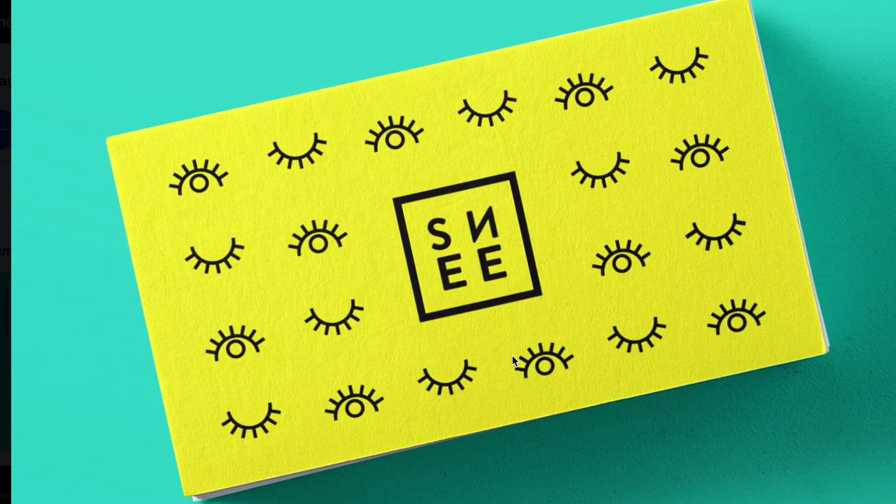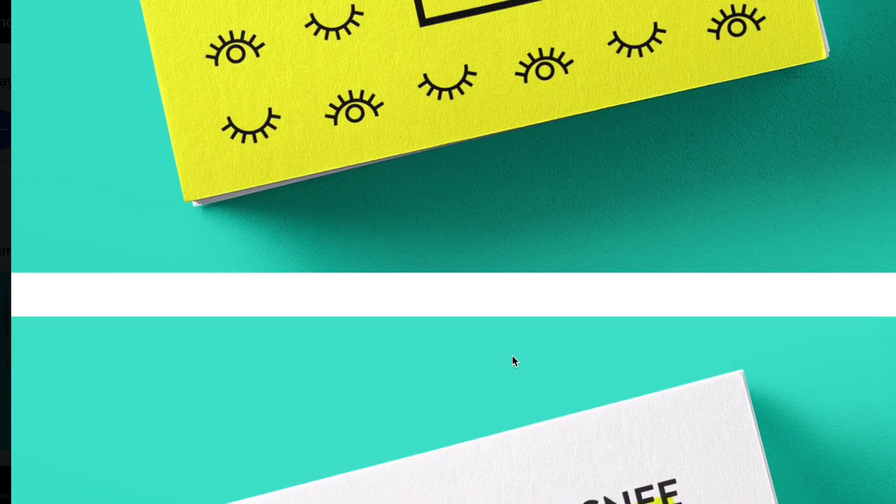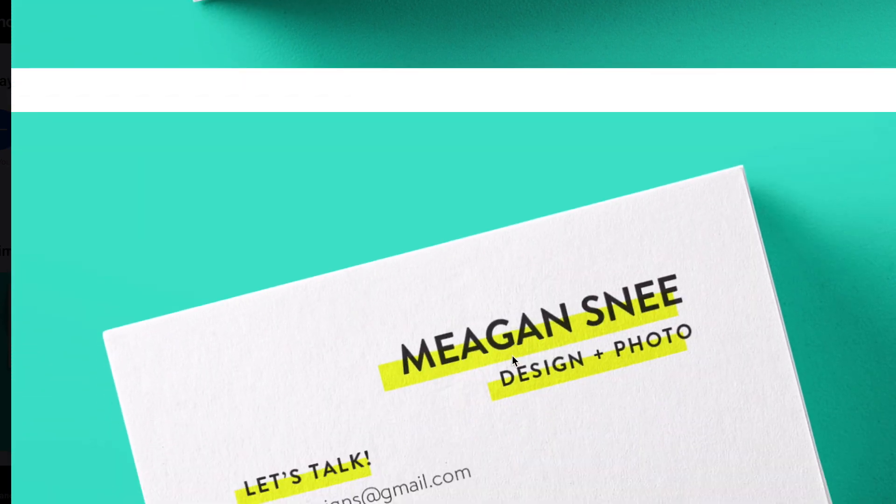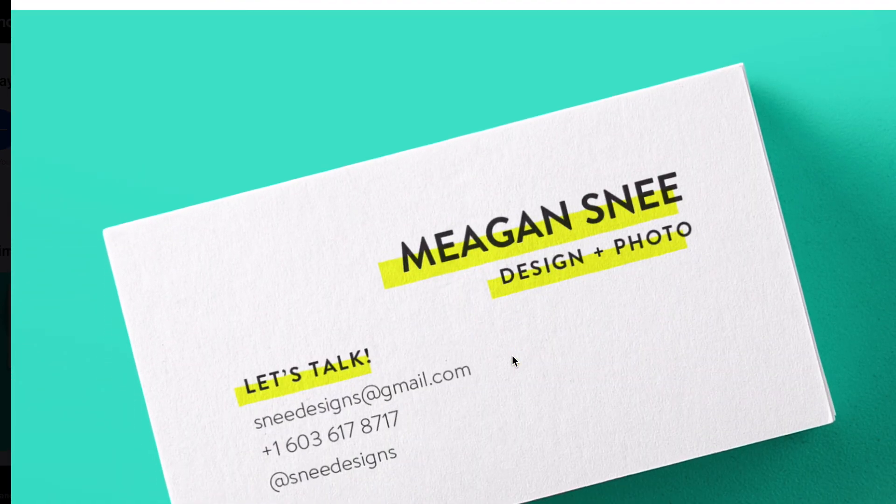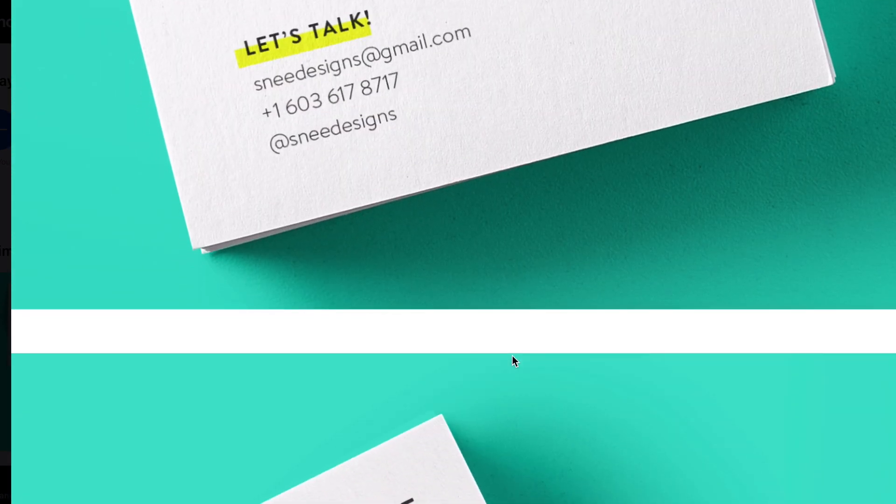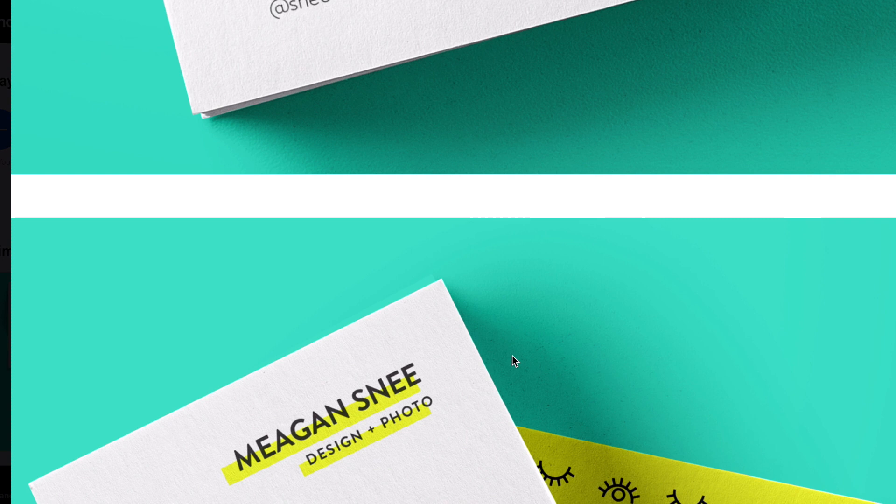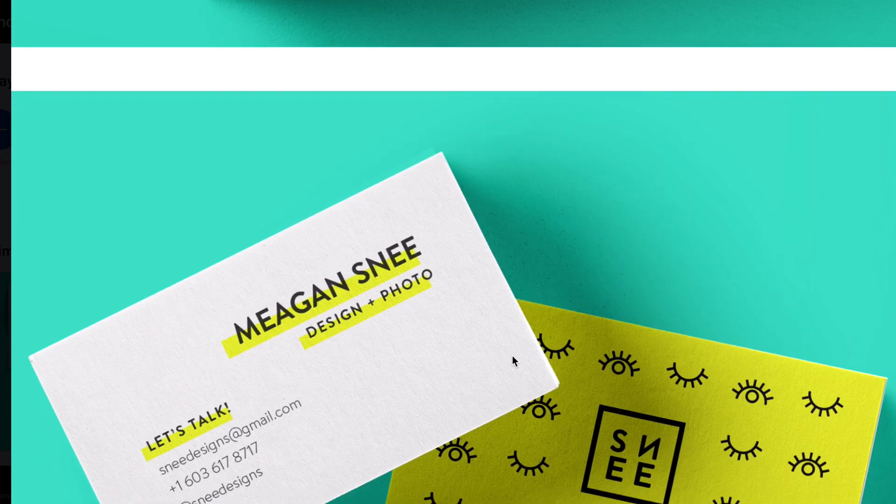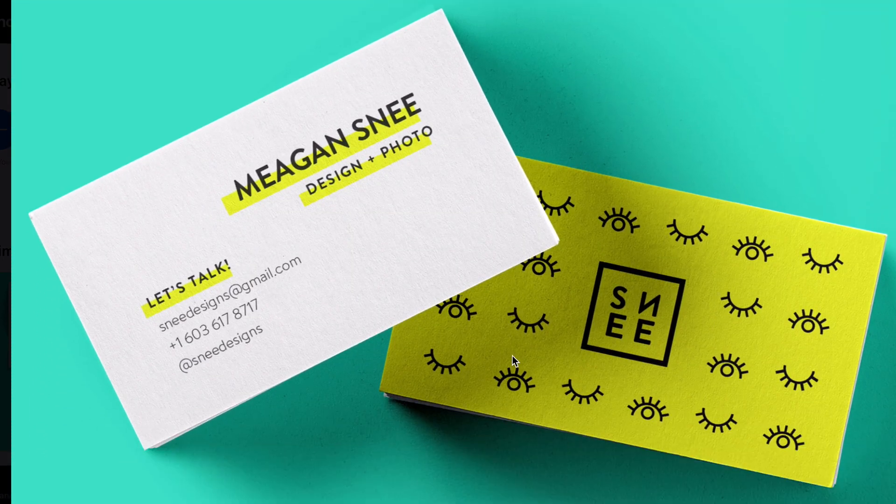You can see there's not a lot of words describing each thing because it's pretty obvious what we're looking at. The photos help describe the project.